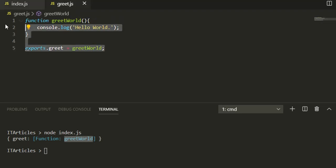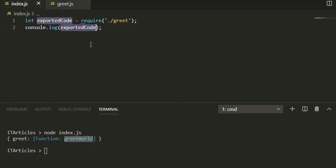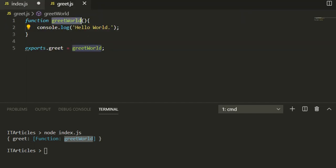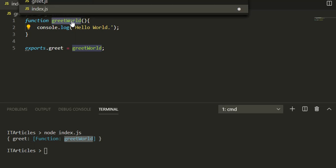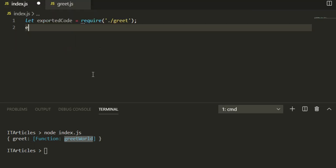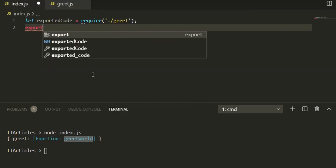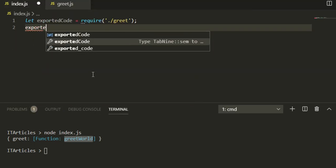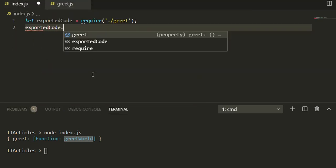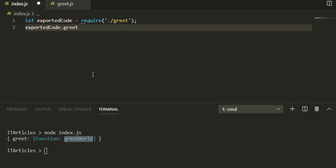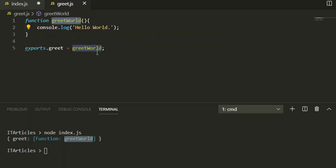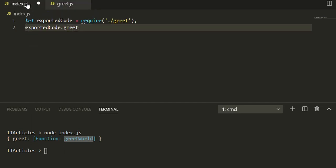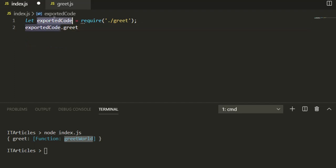Now if you want to call this function, how will you do it? exportedCode.greet will call the greet property, which is actually a function, so we can call it like this.